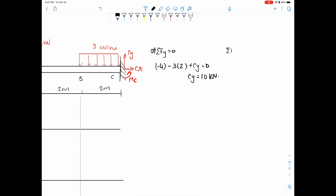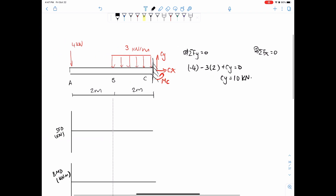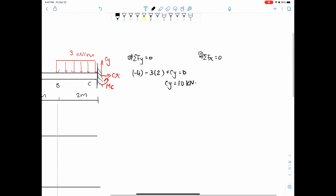Then for the sum of forces in the x direction, since there are no external horizontal forces acting on it, CX is just equal to zero.